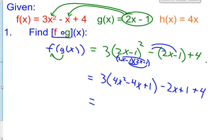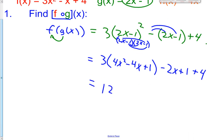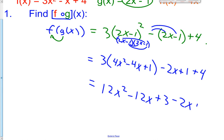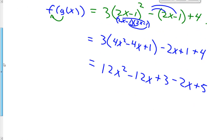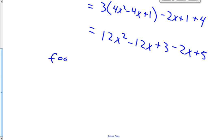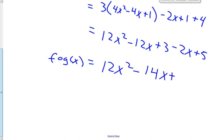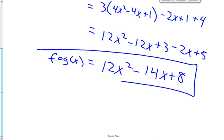Continuing, we're going to distribute the 3 now. We get 12x squared minus 12x plus 3 minus 2x plus 5. So now our final answer for f of g of x: f of g of x is 12x squared minus 14x plus 8. And that's how you do f of g of x — you put the g function into the f function.